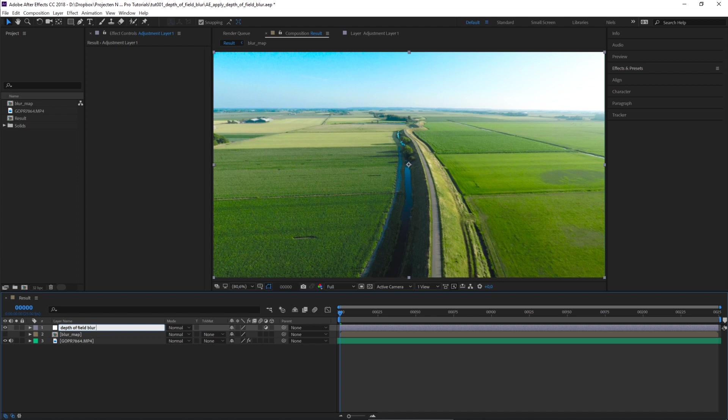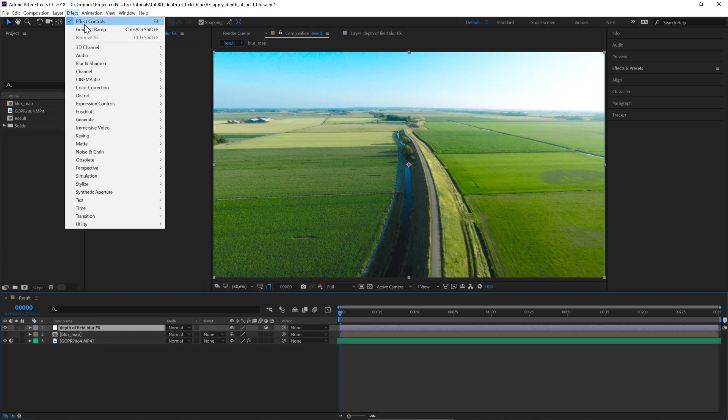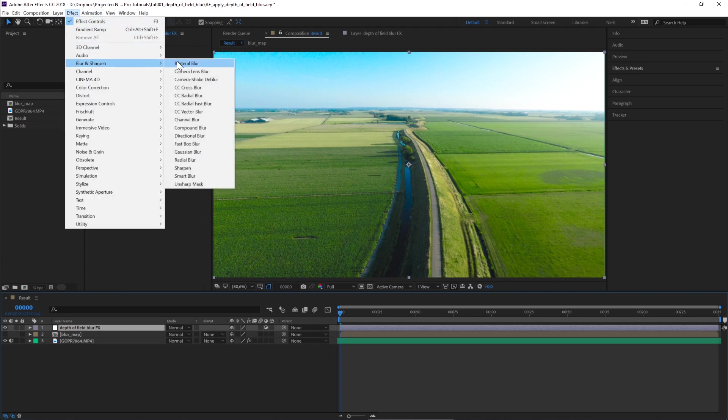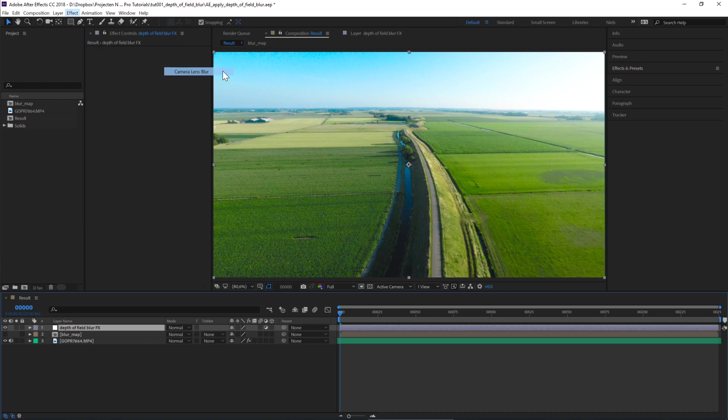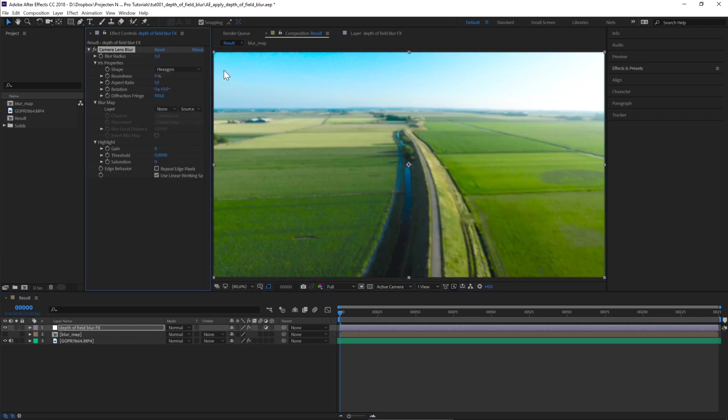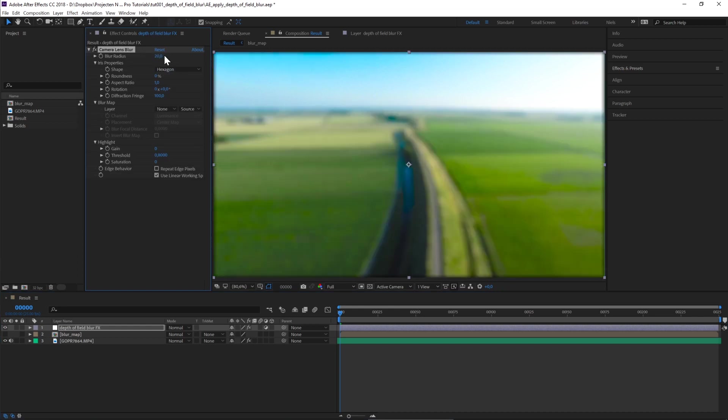With our Depth of Field layer selected, go to Effects, Blur and Sharpen, Camera Lens Blur. If we crank up the blur radius from 5 to 20, we see our image gets completely blurred.